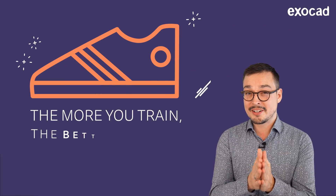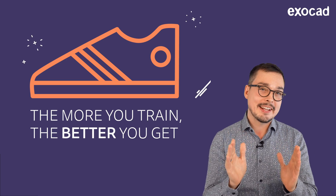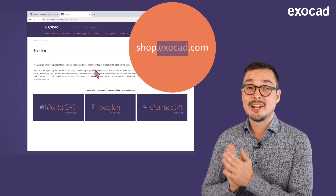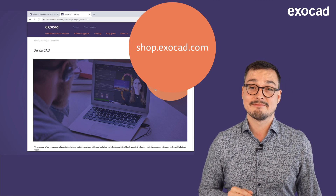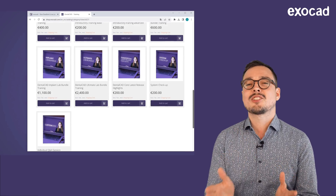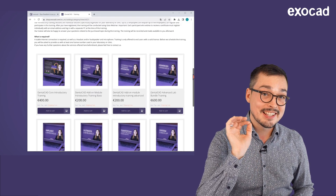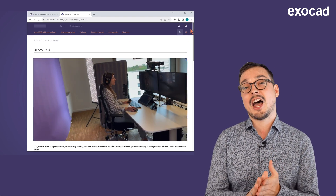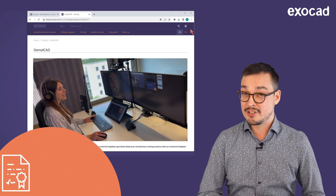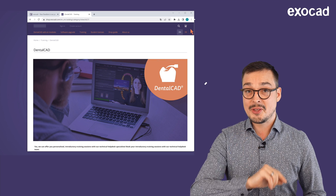If you would like to learn more, our resellers are always happy to help. And in case you are looking for one-to-one training from one of our Exocad experts, visit our webshop at shop.exocad.com and book your personalized training online. Select from a variety of topics like DentalCAD or Exocad core basics, release highlight introductions, module how-tos, question and answer sessions, system check-ups, and more. Our technical help desk specialists will be happy to answer all your questions and provide you with a certificate and recording to make your learning experience as beneficial as possible.